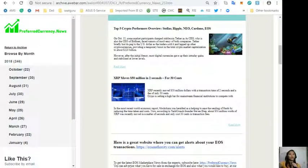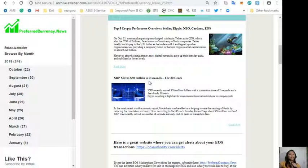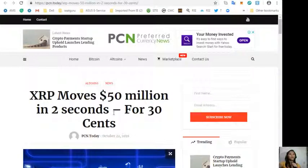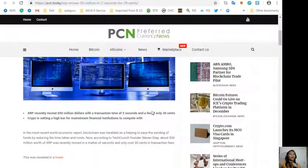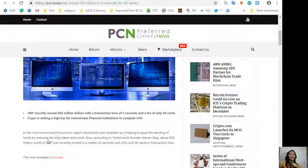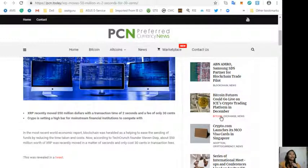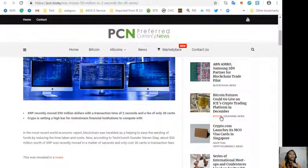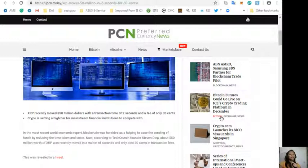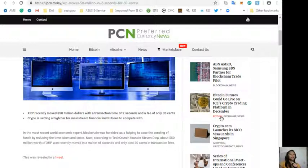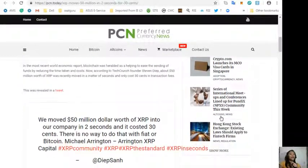The article is about XRP moves 50 million dollars in two seconds for 30 cents. In the most recent World Economic Report, blockchain was heralded as helping to ease the sending of funds by reducing the time taken and costs. According to TechCrunch founder Stephen Dave, about 50 million dollars worth of XRP was recently moved in a matter of seconds and only cost 30 cents in transaction fees.